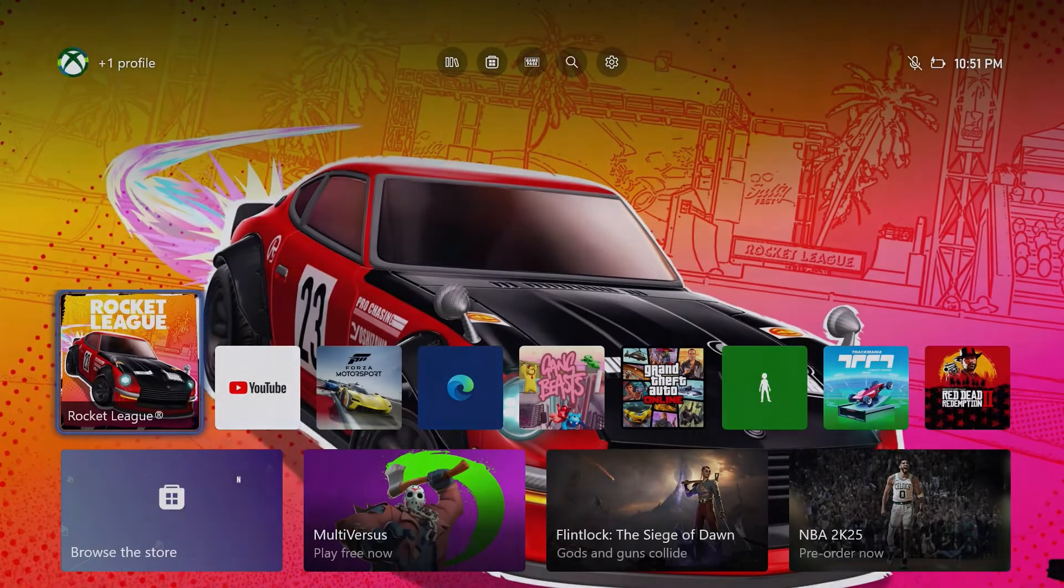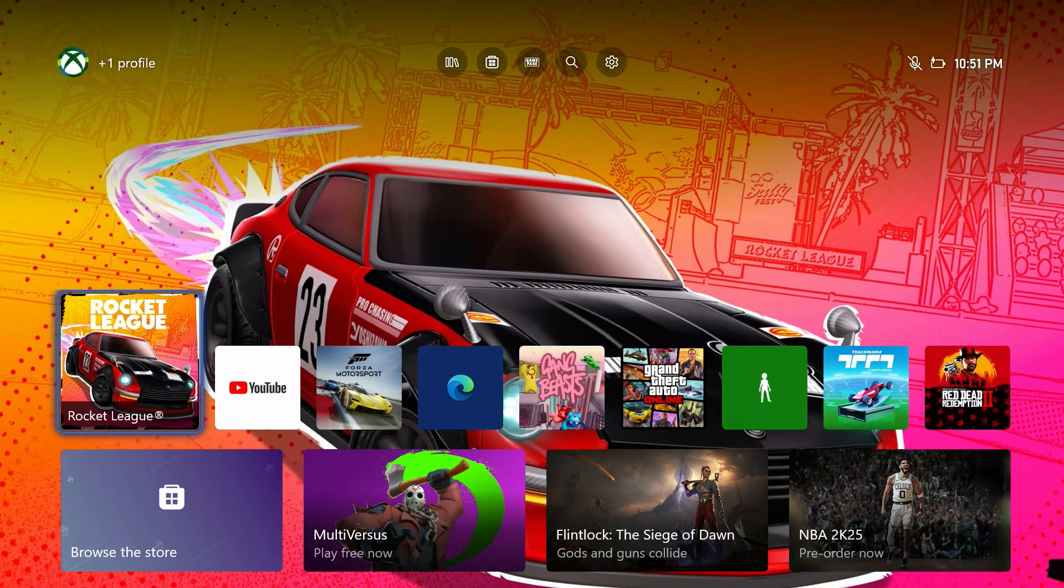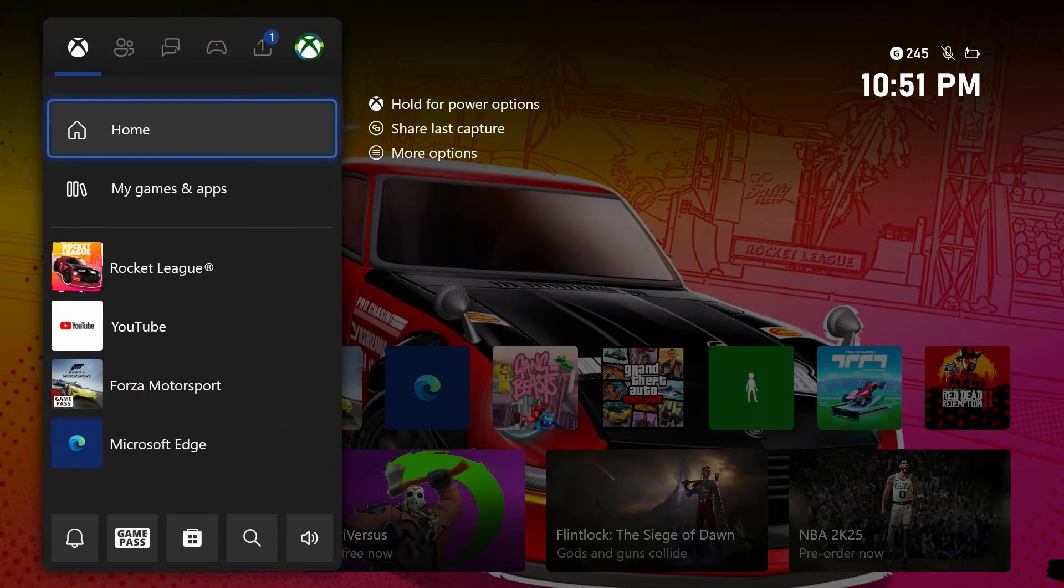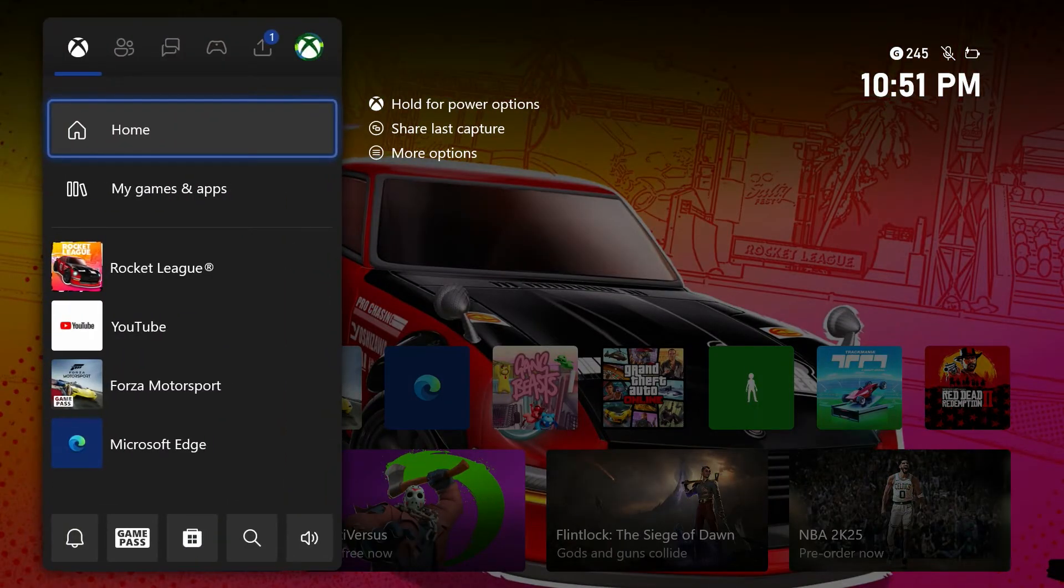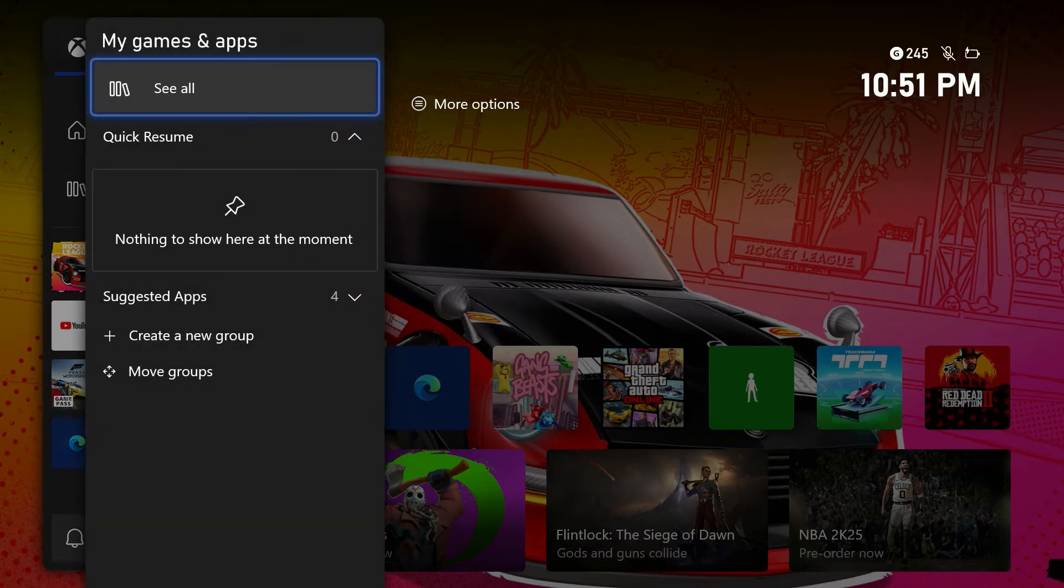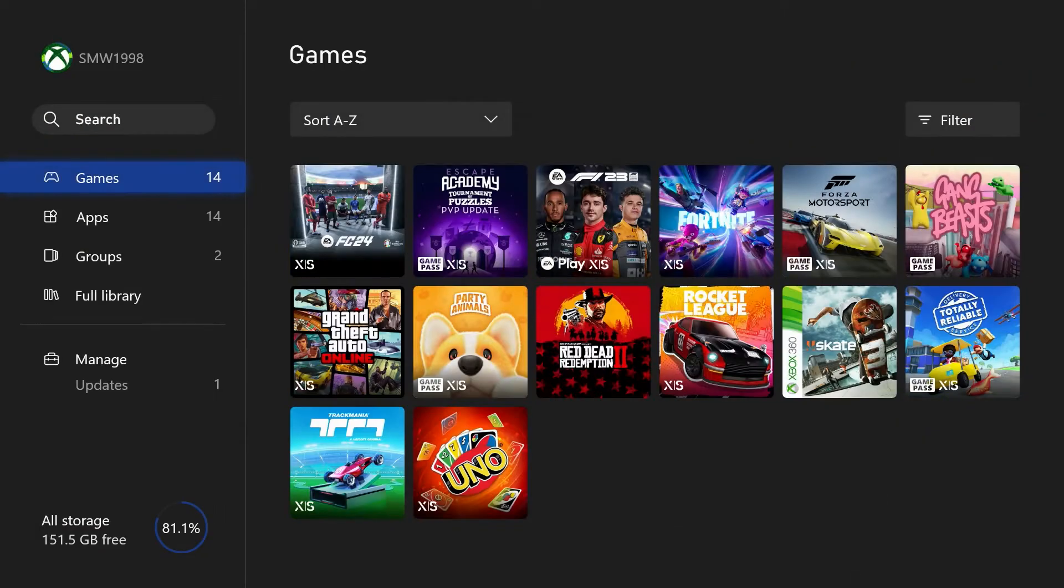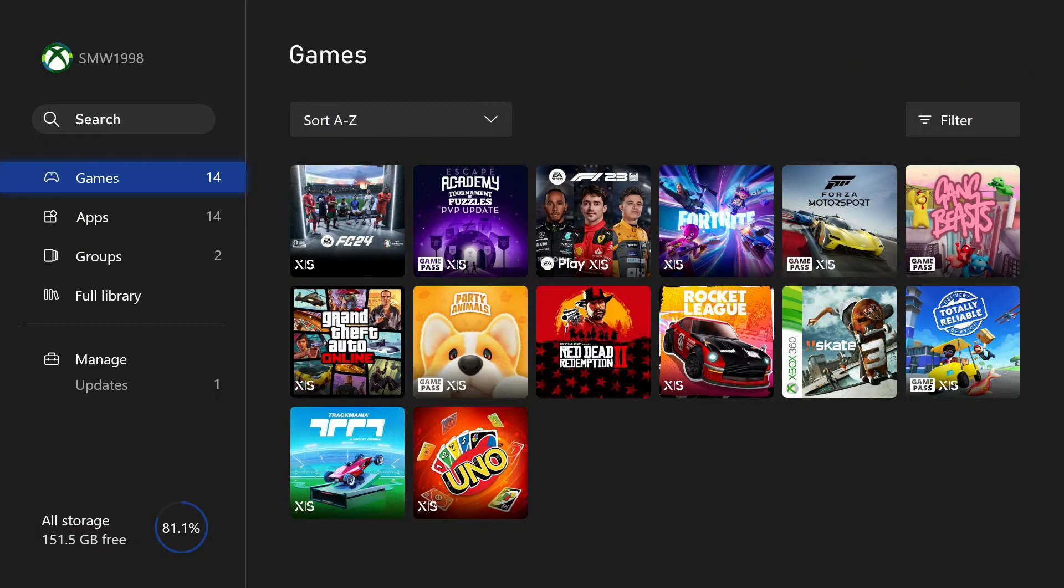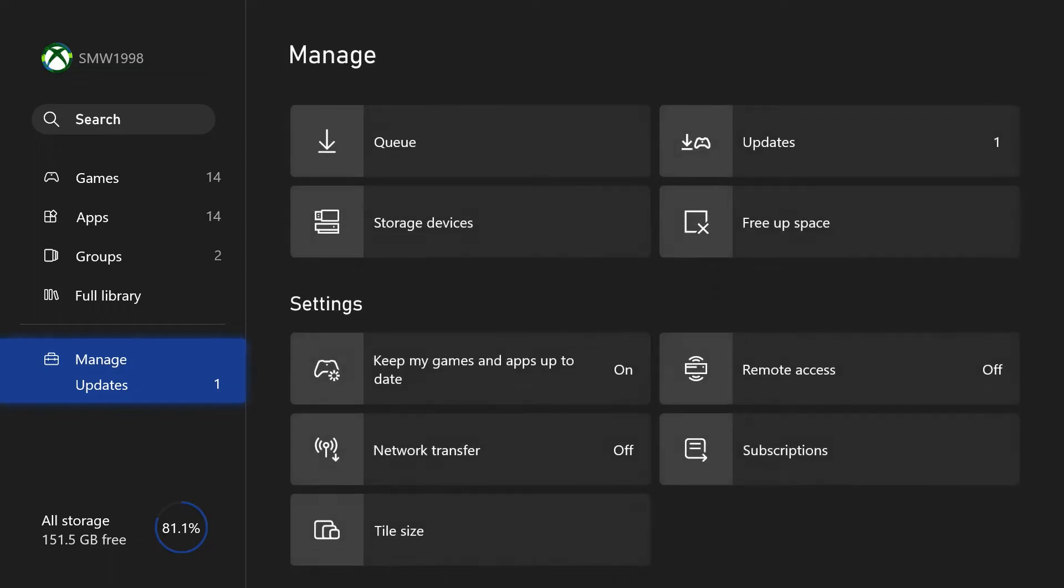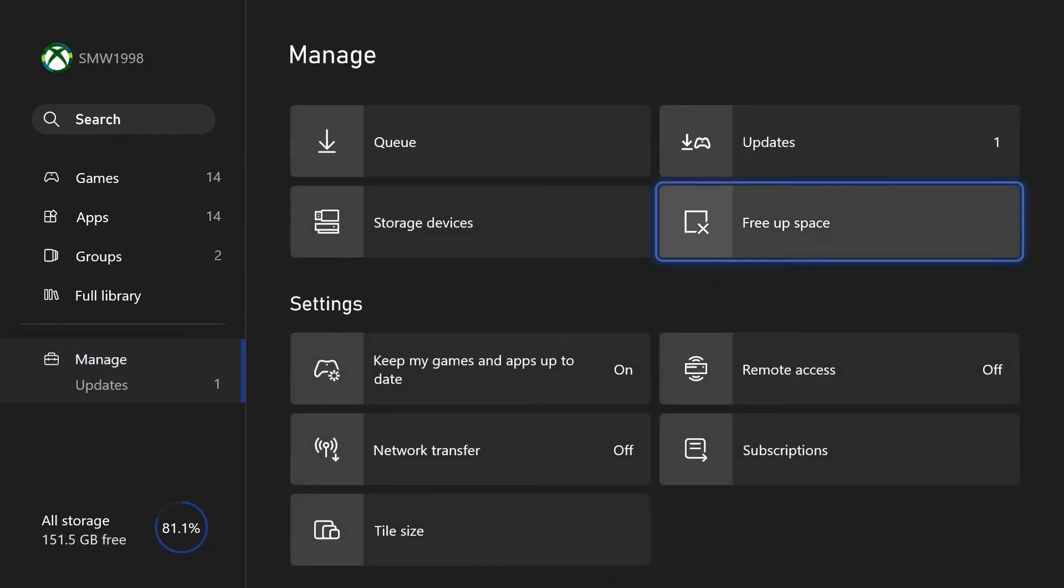First, we can use the built-in free up space tool on your Xbox. Open the menu by pressing the Xbox button and then choose my games and apps from the list. Then select see all. On this page, scroll down and choose manage from the list on the left. Now look for and select the option called free up space.